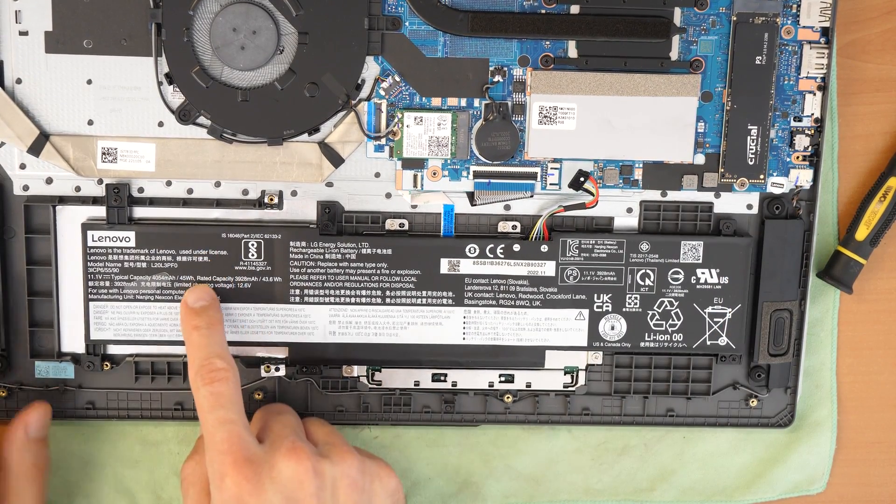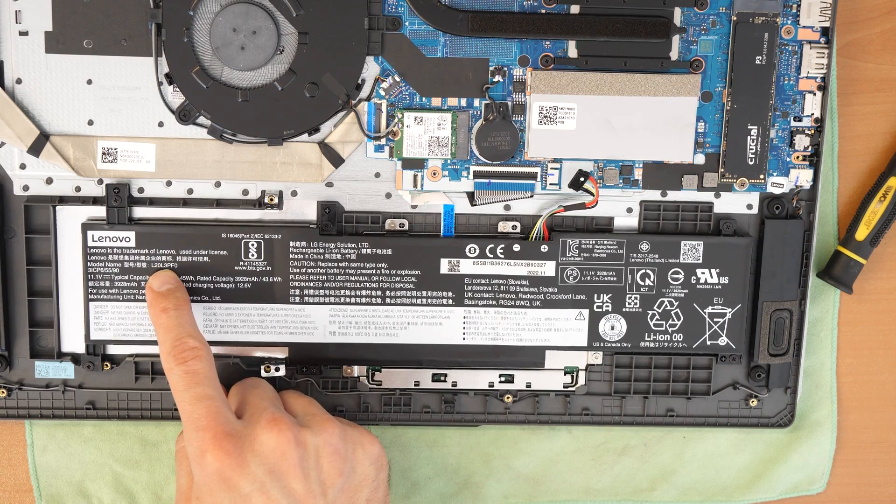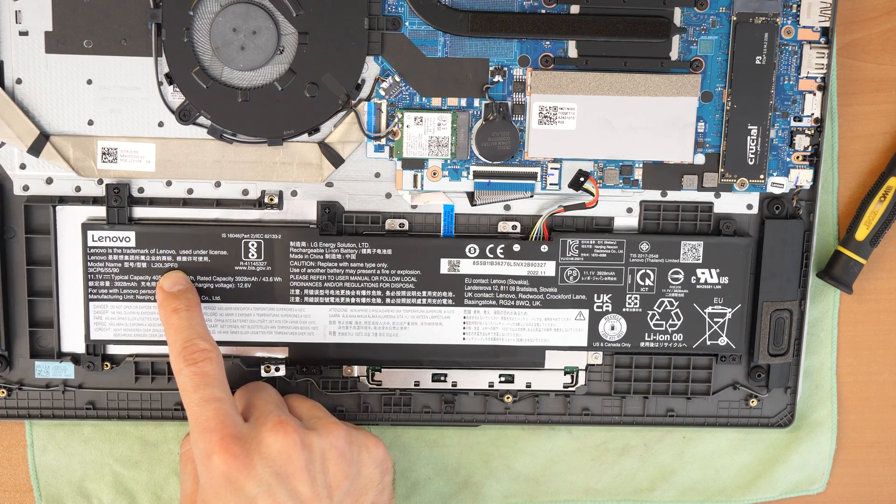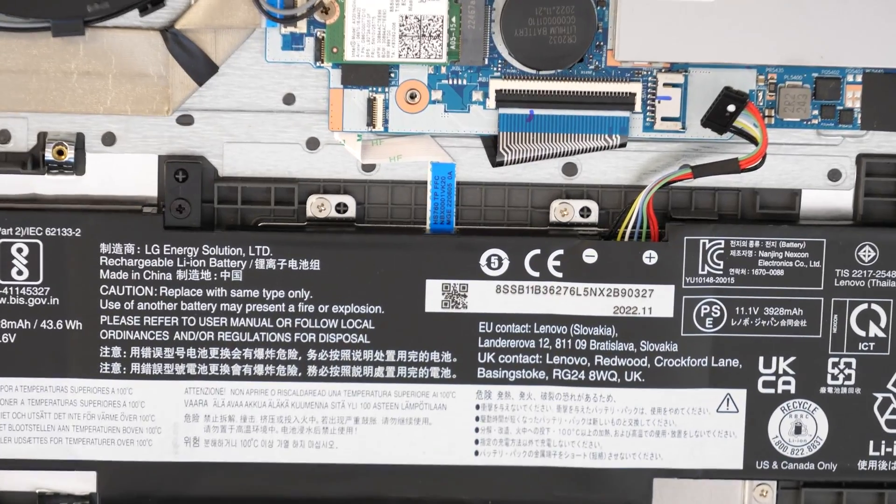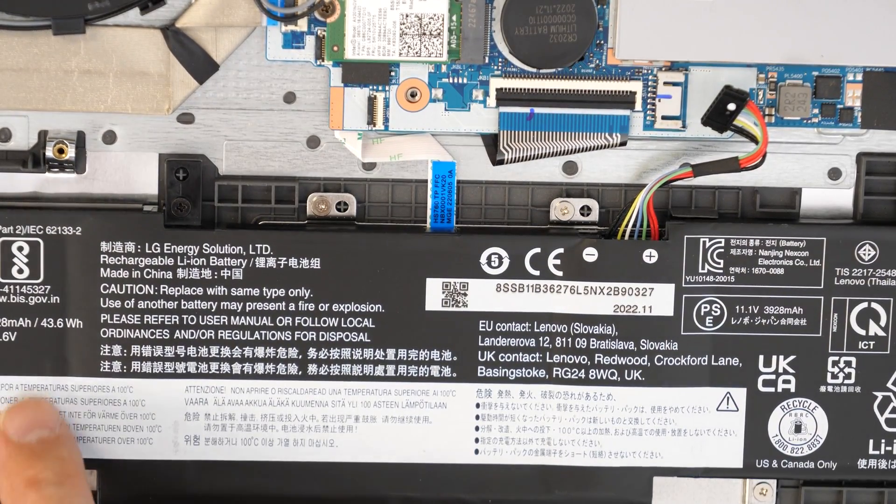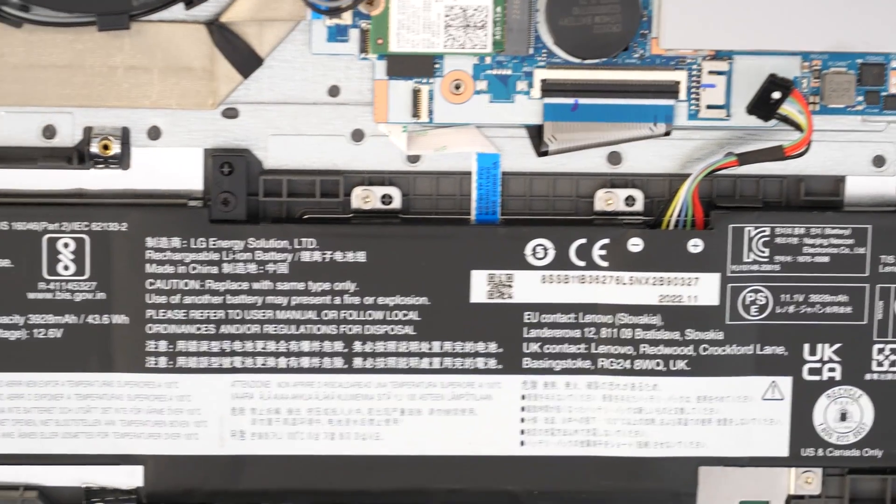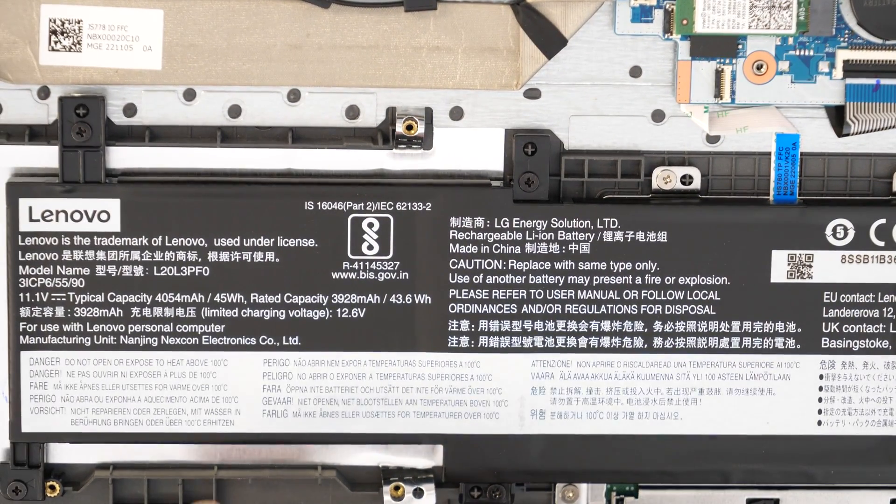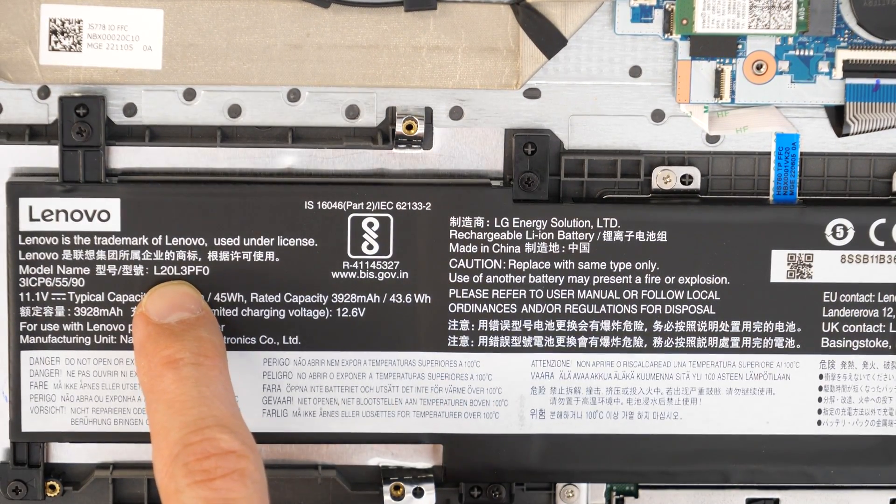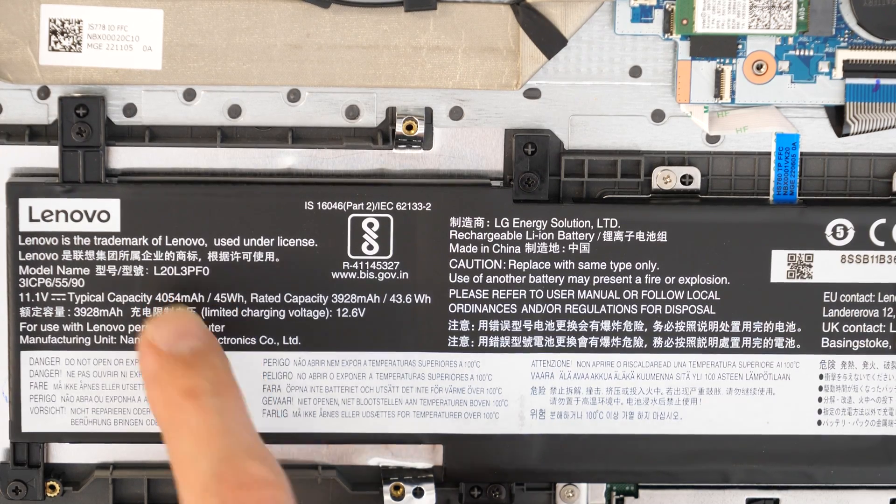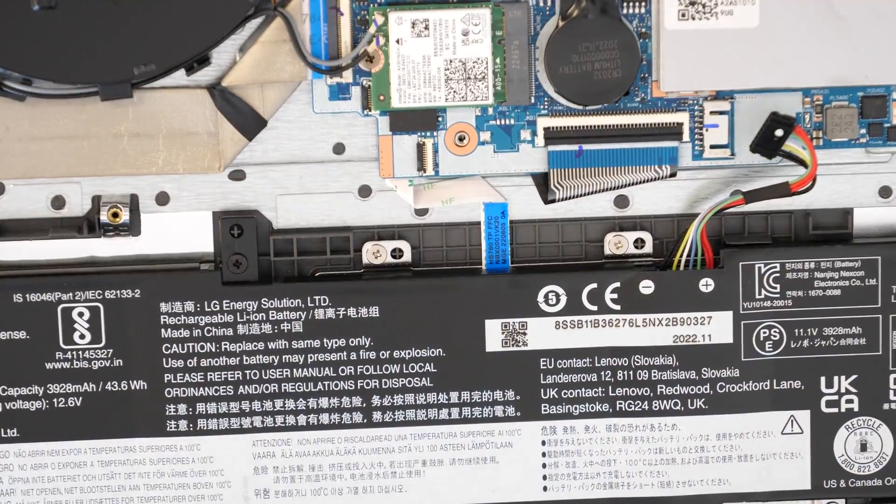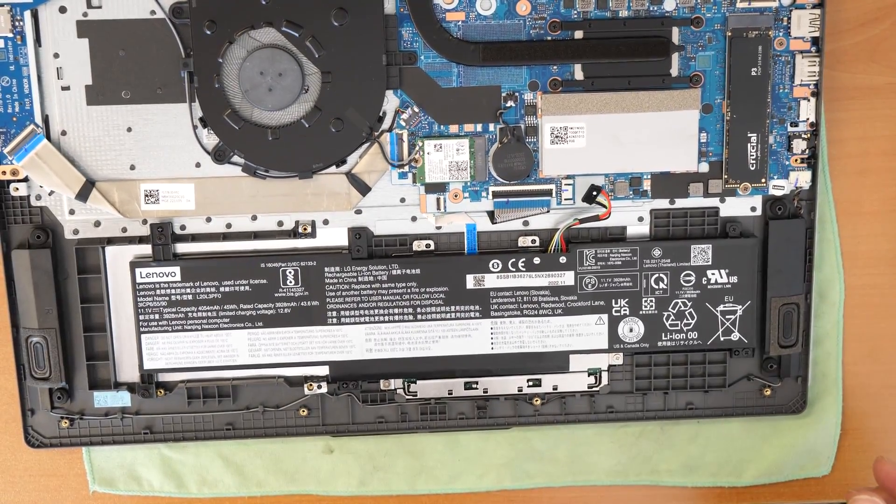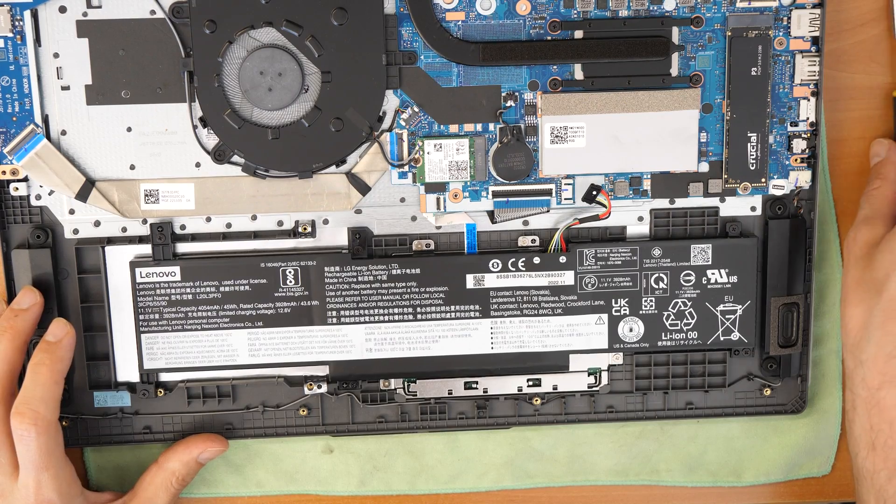So the battery model number is L20L3PS0. So I'm gonna zoom in a little bit so you have a better perspective. And again putting here to the left so you can read clearly. So L20L3PS0, if you want to replace the battery. Oh, I'm sorry. Just a second. So if you want to replace your battery.